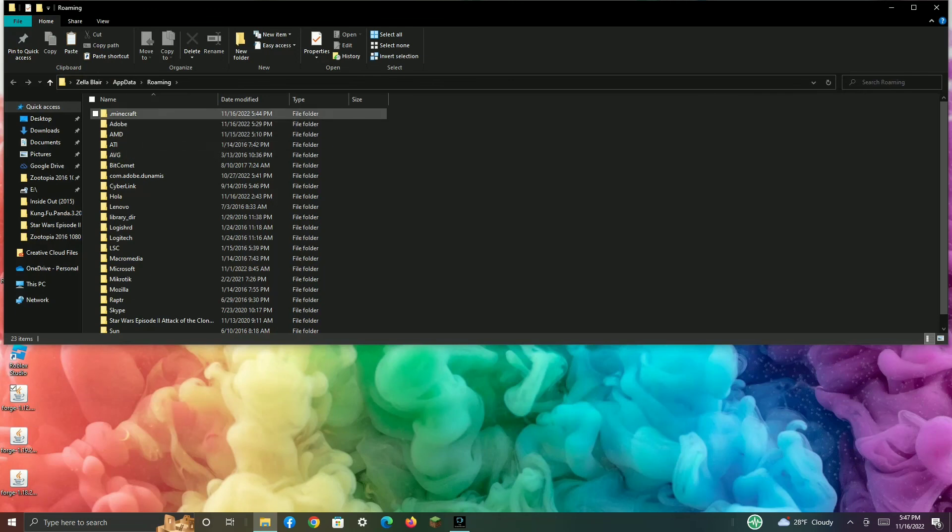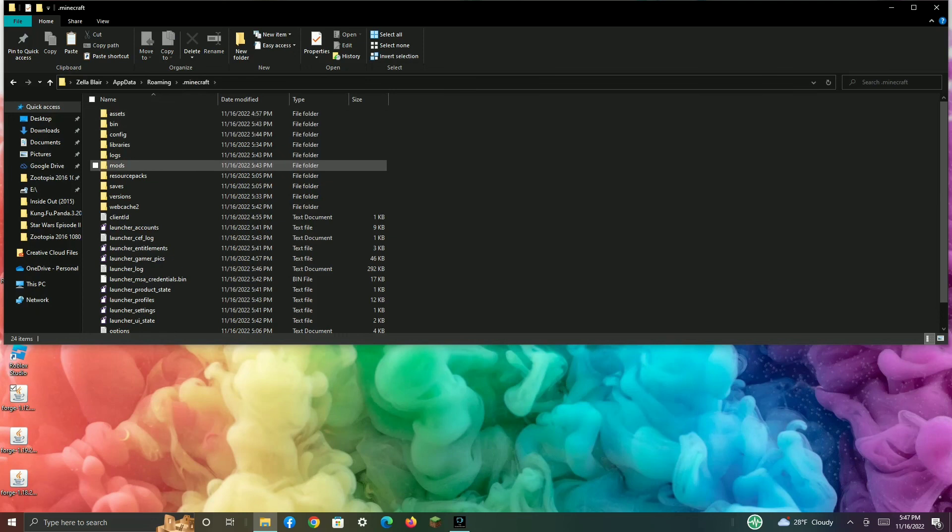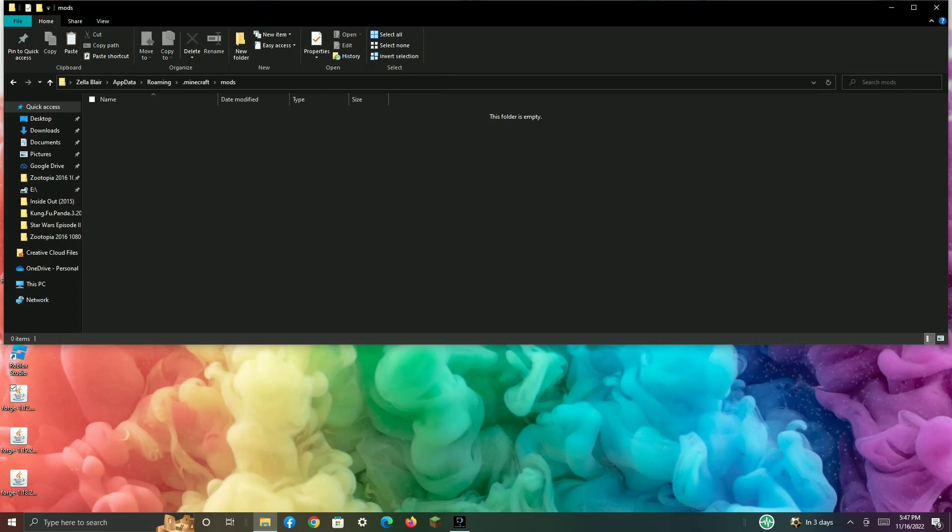Go to the .minecraft folder. Once you have run Forge one time, then the mods folder will appear. Open the mods folder.